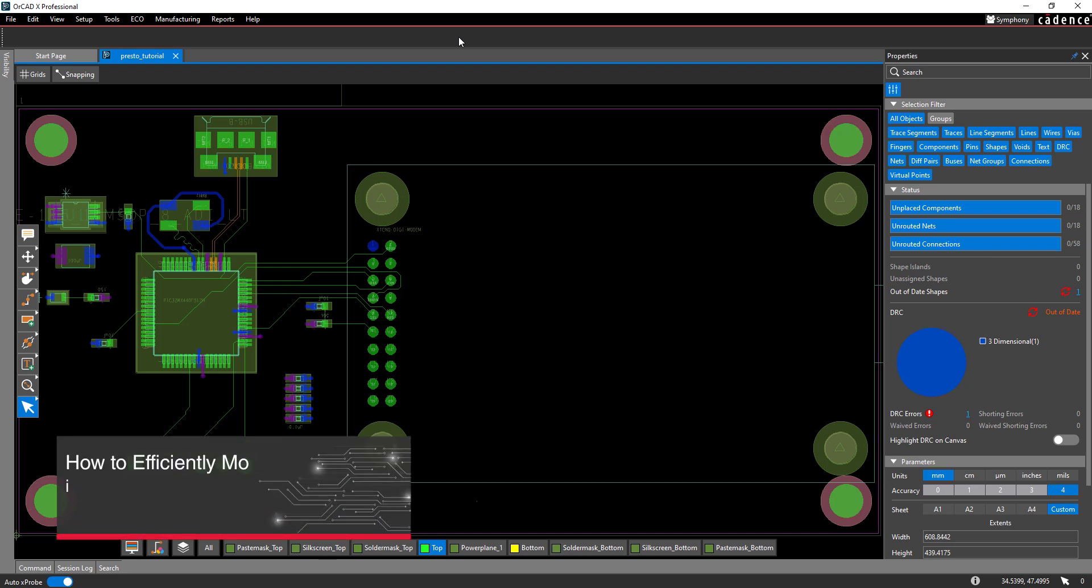This video is going to show how to efficiently move components with new features in ORCAD X Presto Professional 24.1.